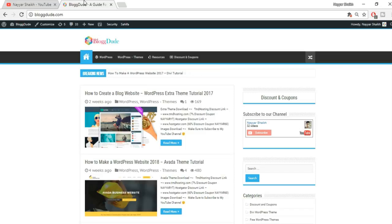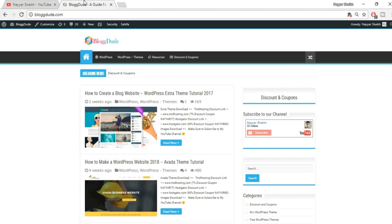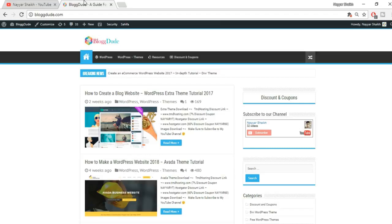If you don't have a WordPress website, don't worry — I have created many different tutorials on how to create different kinds of websites. For example, I have a video for a business website, a blog, e-commerce, multi-vendor e-commerce, and an Amazon affiliate website coming soon. I'll link all those videos in the description below.